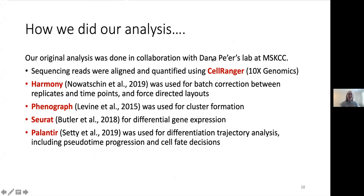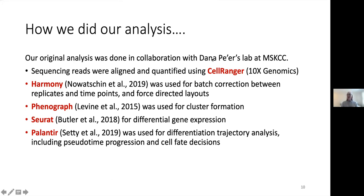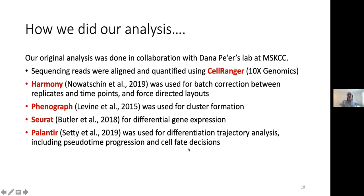Since this is a bioinformatics group, I'll tell you a bit more about what we actually do. Because this was a collaboration with Dana Peer's lab on the original project, we used a lot of tools she had developed. The sequencing reads were aligned and quantified using Cell Ranger from 10x Genomics. We used Harmony for batch correction as well as force-directed layouts. We used Phenograph for cluster formation, Seurat for differential gene expression, and then Palantir — developed by Manu Setty — for our differentiation trajectory analysis and pseudotime progression.